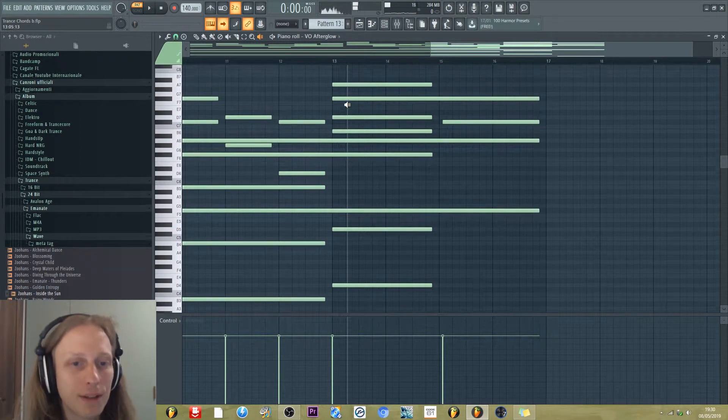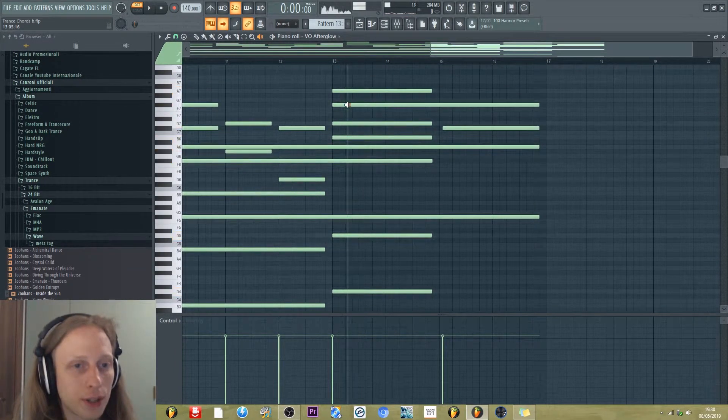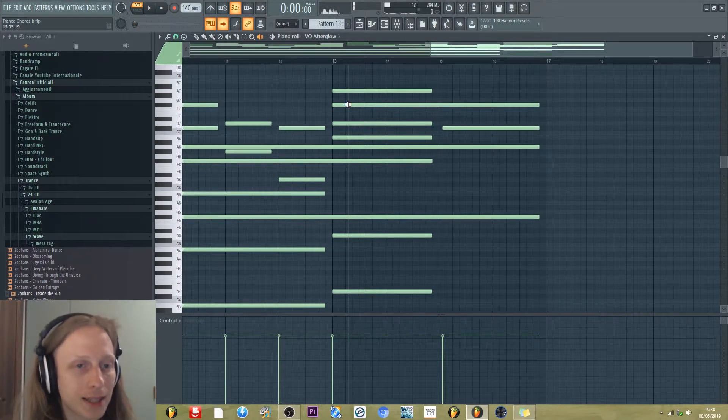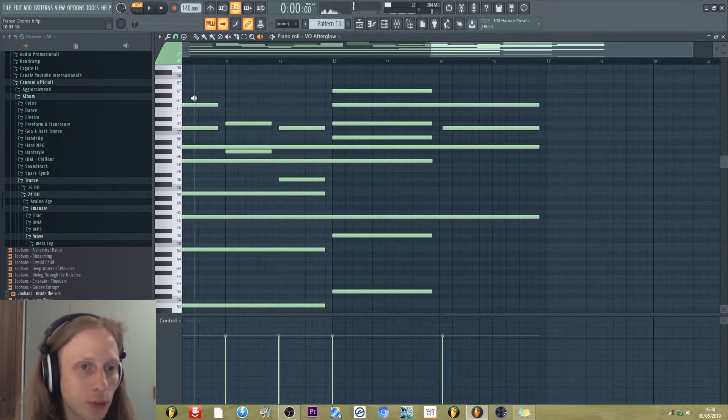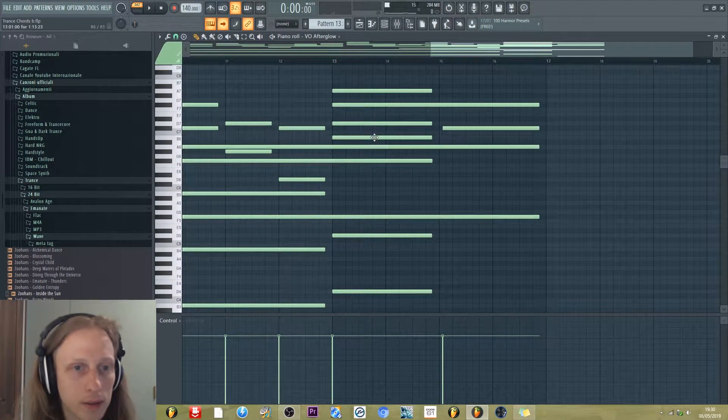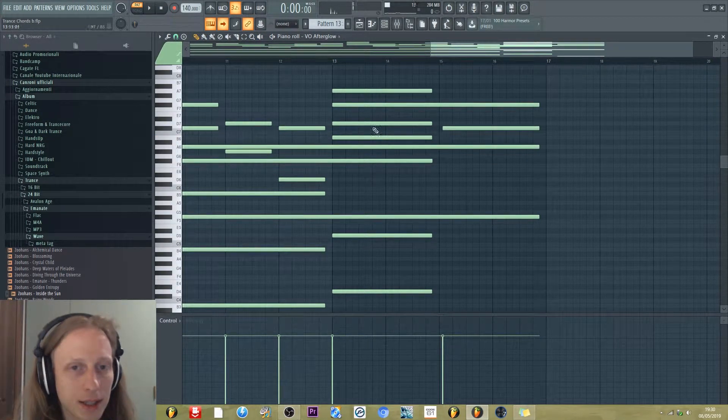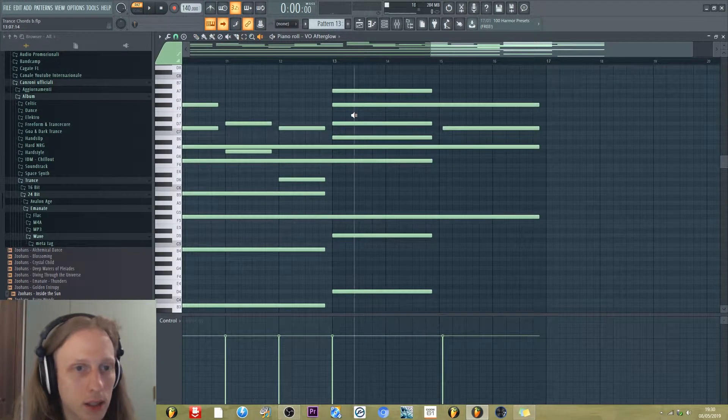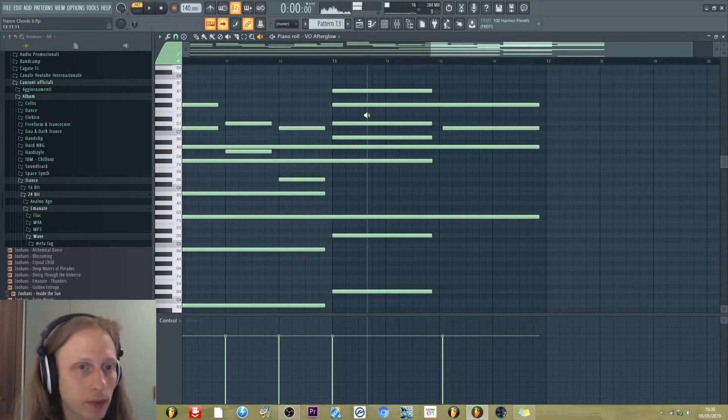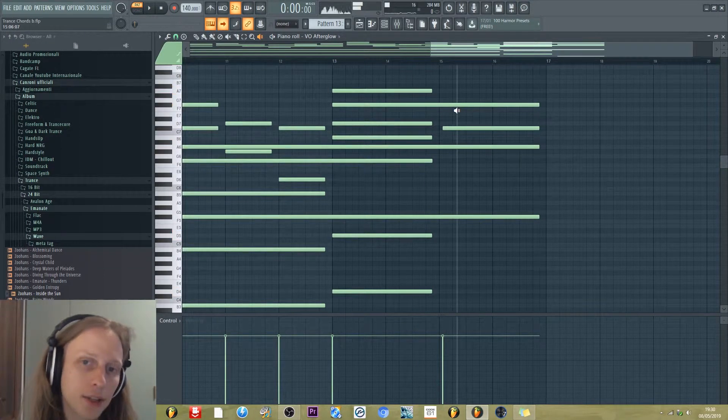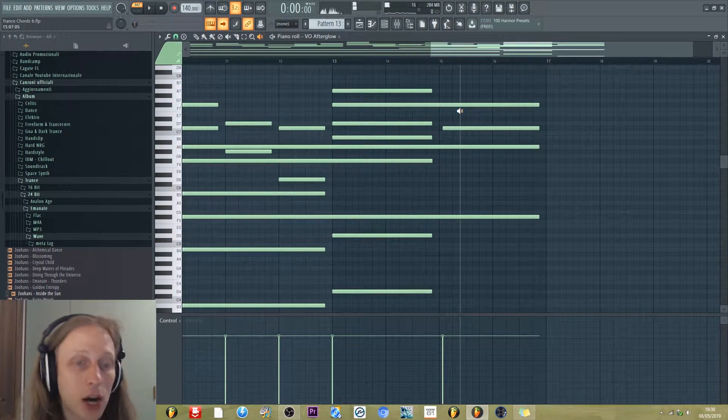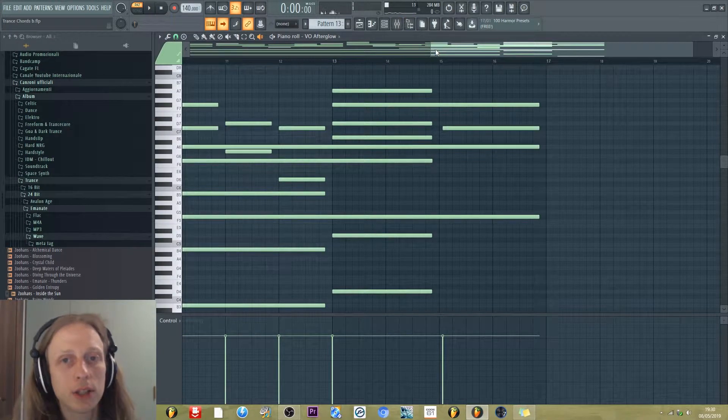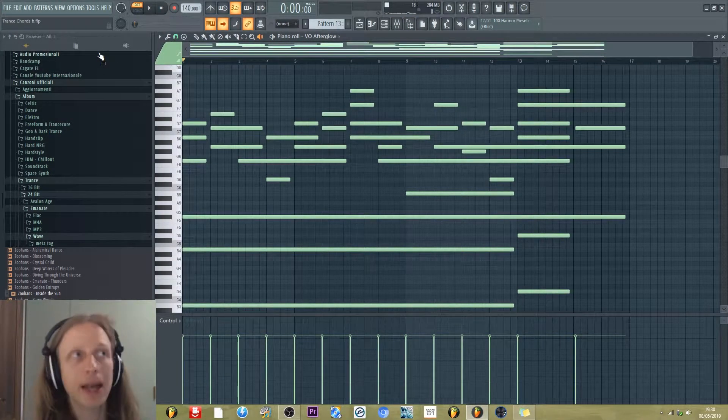And then the chords change. We have the D major chord with the sixth, and the sixth is the note B. And here F sharp minor. So this is an example.